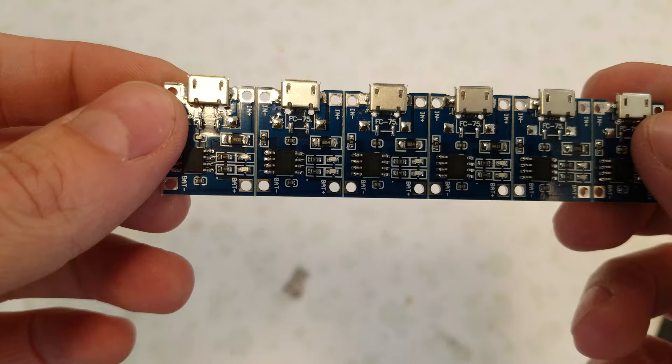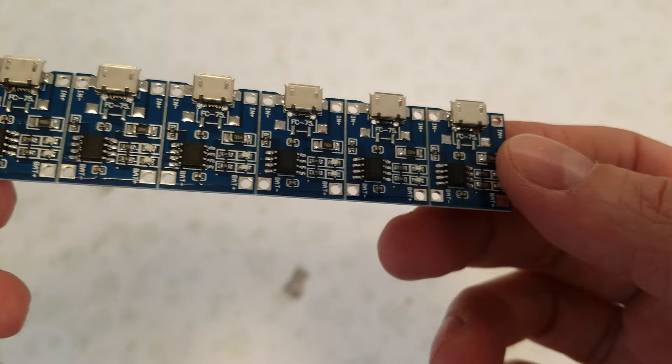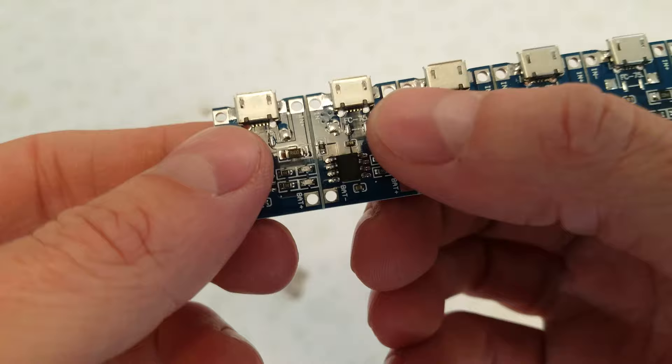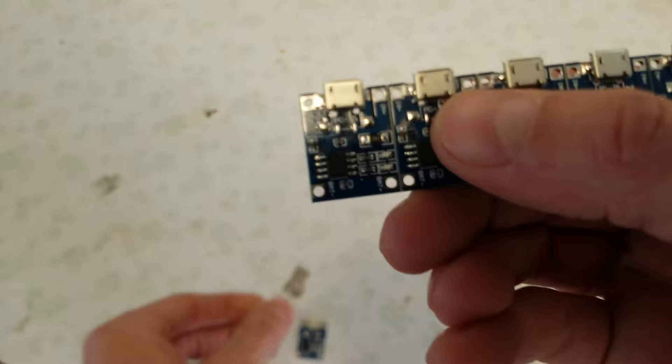So when you get your TP4056s, they come in a long string like this, all connected together, and they're already grooved out in between each separate TP4056. So all you have to do is take them and bend them like this, and they will snap apart at that crease. So we'll break out four of these.